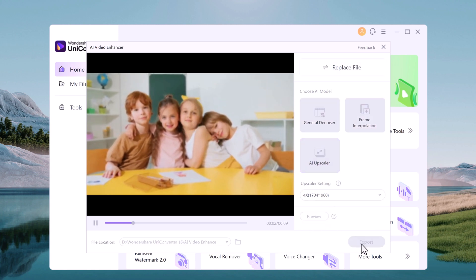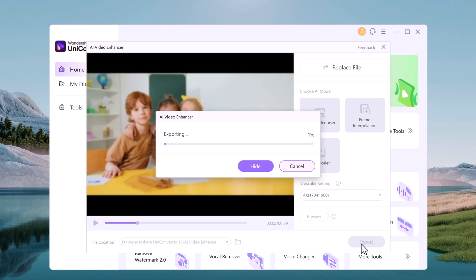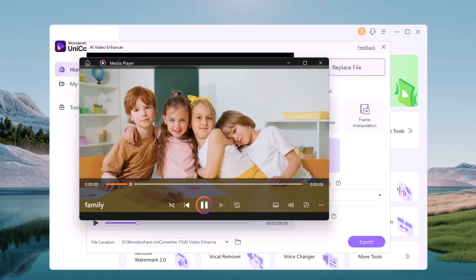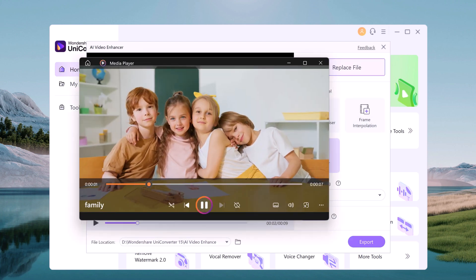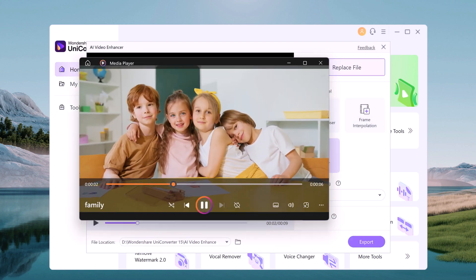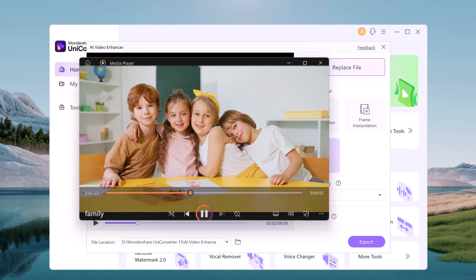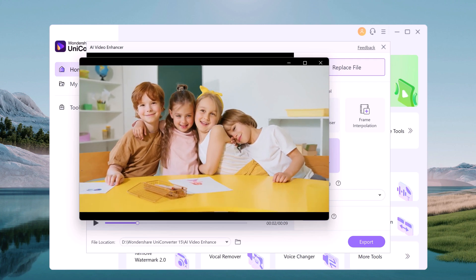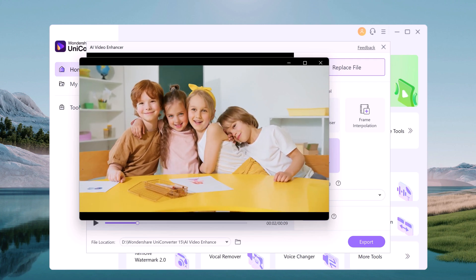So if you are looking to not only convert but also enhance your videos, Wondershare UniConverter is the tool for you. The download link is available in the video description, so let's check it out.